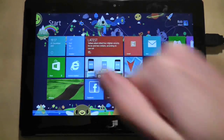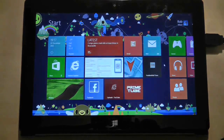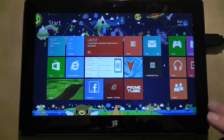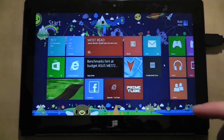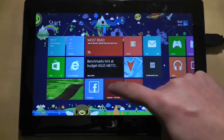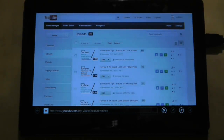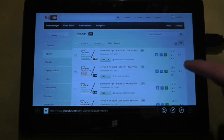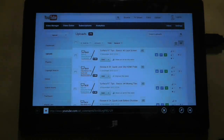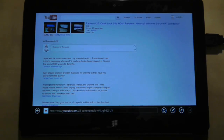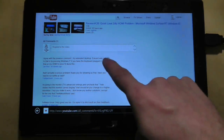Hi guys and welcome to another Surface RT quick look video. In this video I'm going to investigate in a little bit more detail the problem I showed you previously, whereby it was very difficult to sometimes reply to a YouTube comment because of a situation whereby the browser seems to struggle with on-screen mouse events.